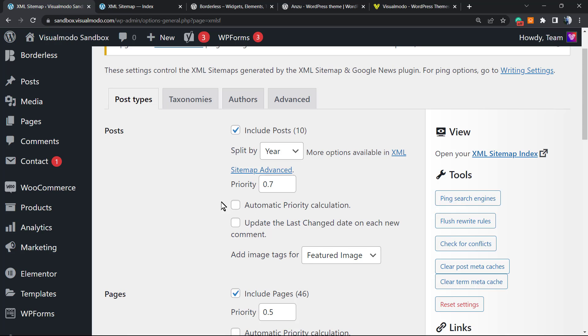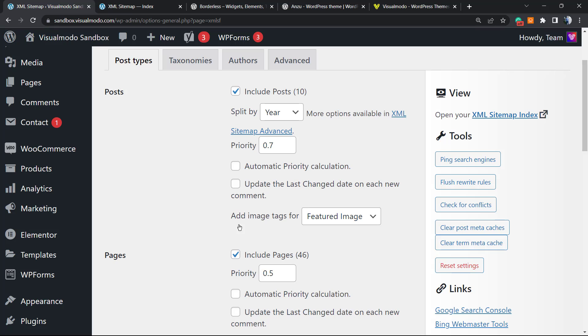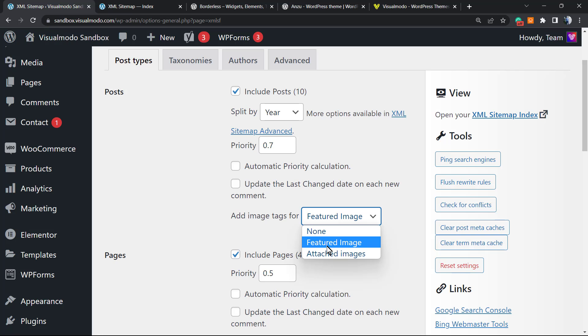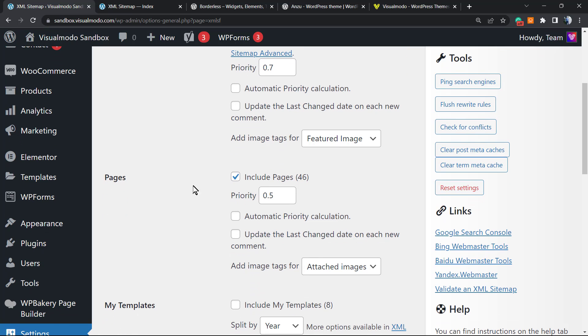We can include posts, we can split by year, by month, by week. We can give priority, we can enable automatic priority calculation, we can update the last changed date on each new comment, and we can add images to the sitemap. For example, for some RSS feeds to load posts into another place, we can use non-attached images or the featured image. Normally the featured image works pretty well.